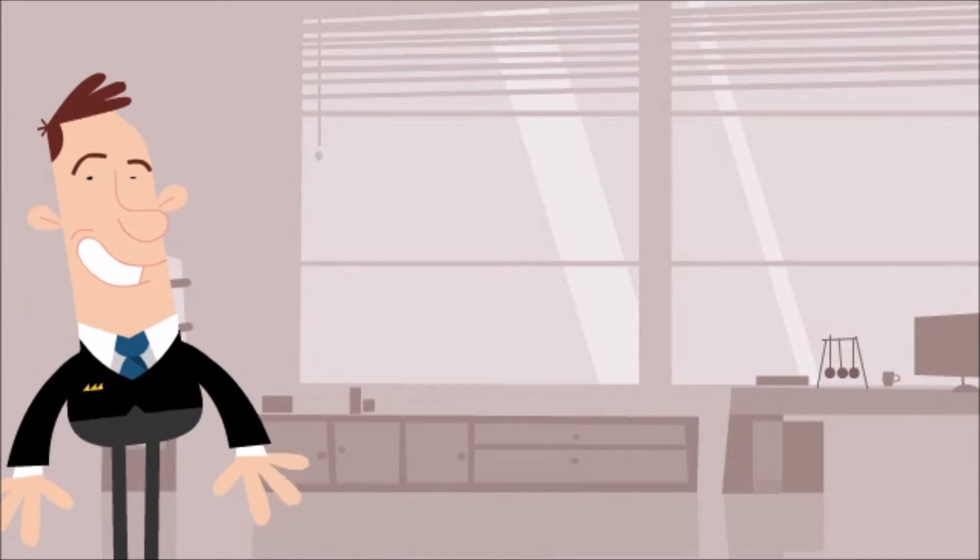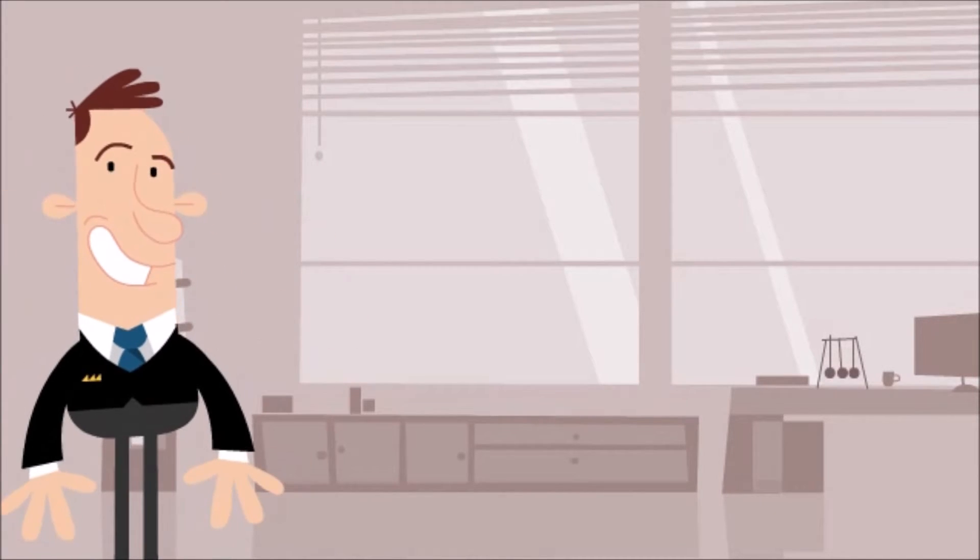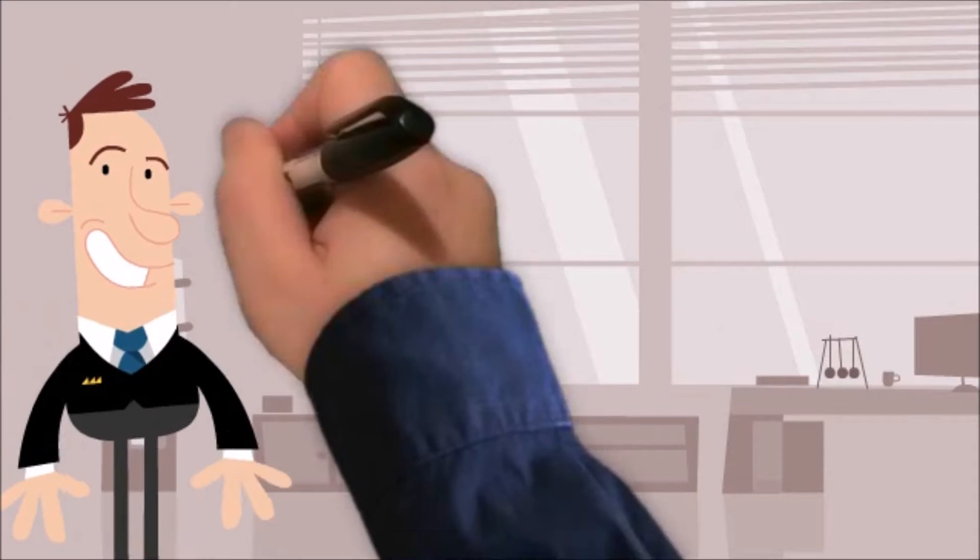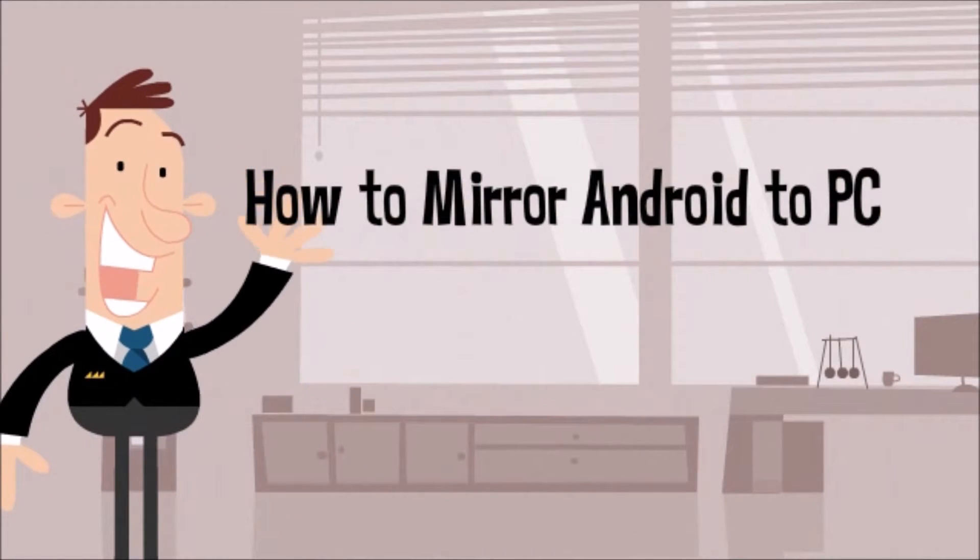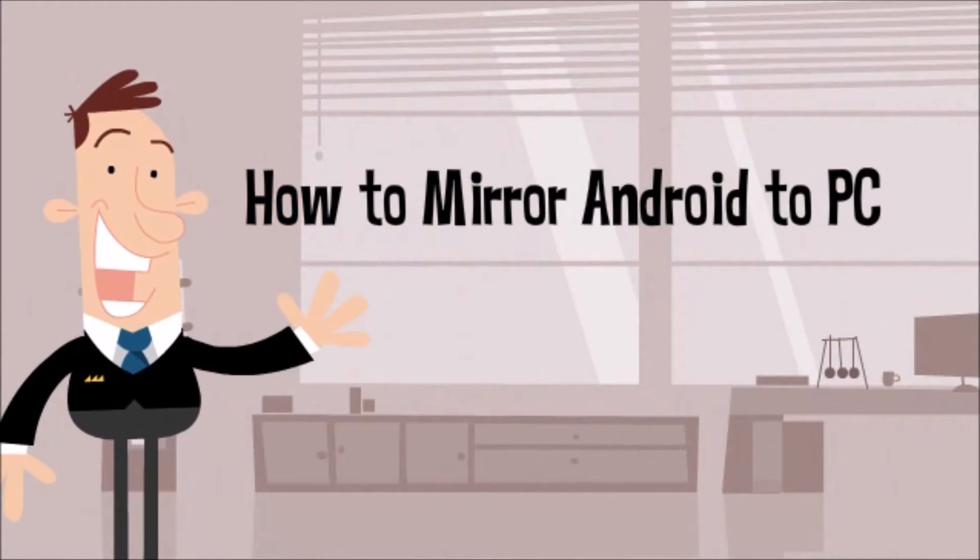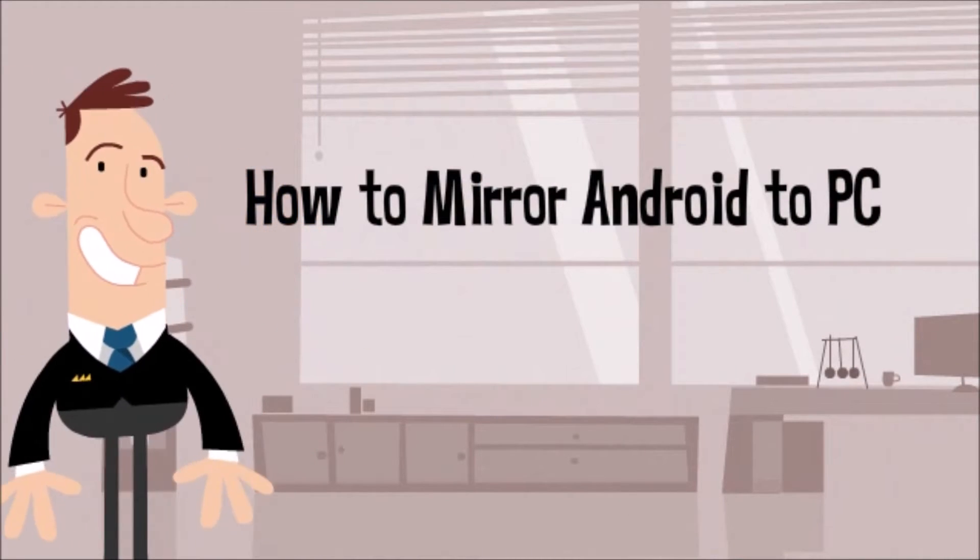Hi guys! Welcome to another video demonstration. Today, I'll show you how to mirror Android to PC using AirMore.